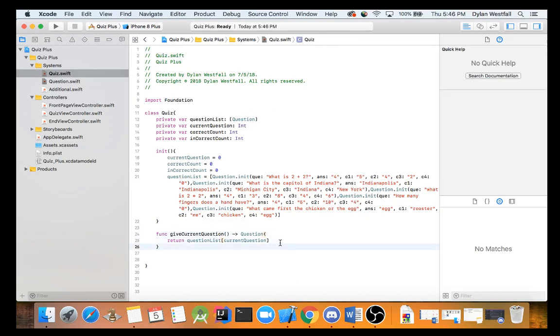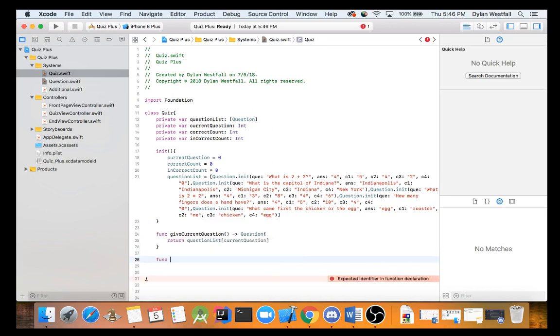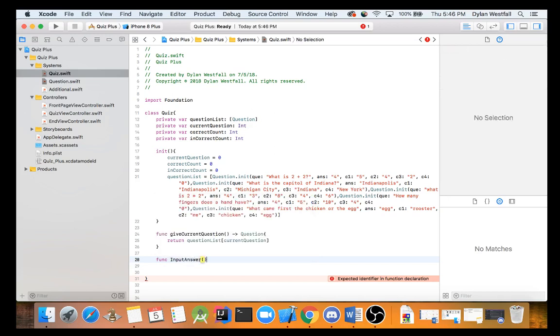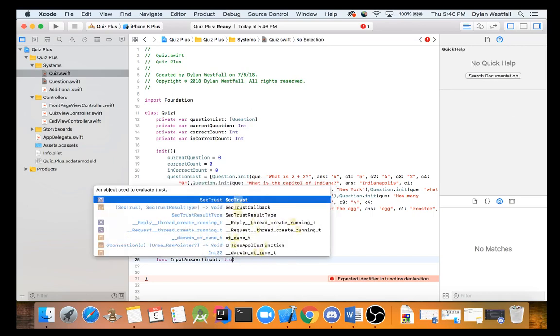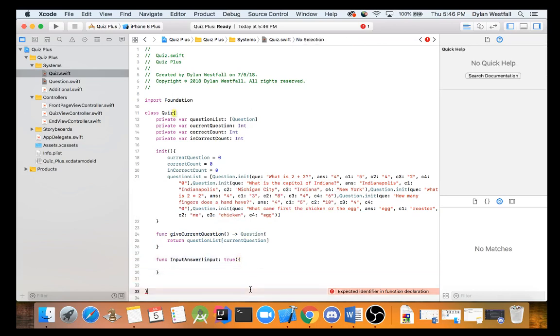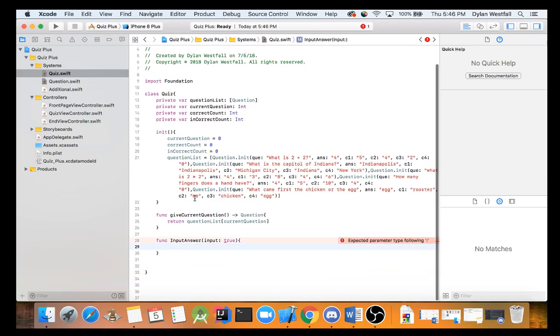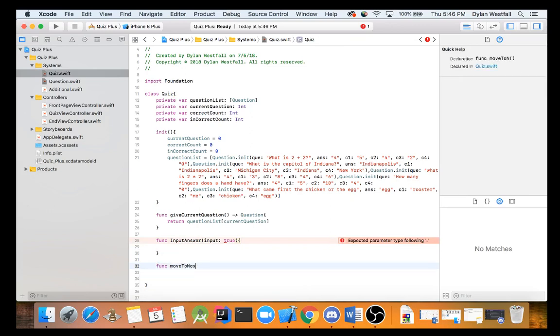What do we need next? Well, we have that function give current question. We don't need to check answer. We need to function input answer. And this is going to be kind of weird because of how we have it set up there. We're going to run that. So we're going to end up with the answer and then move to next question.